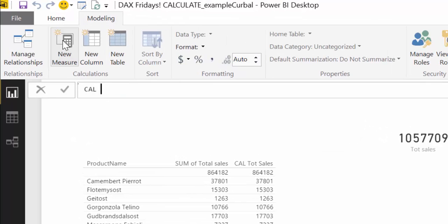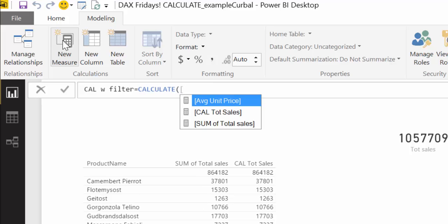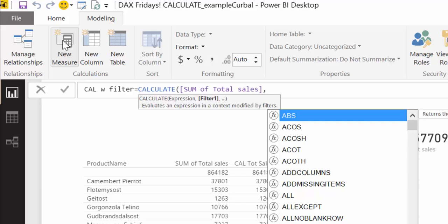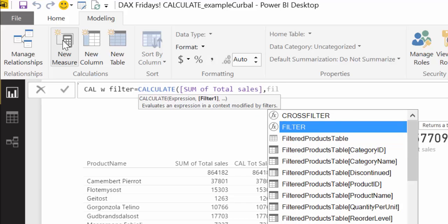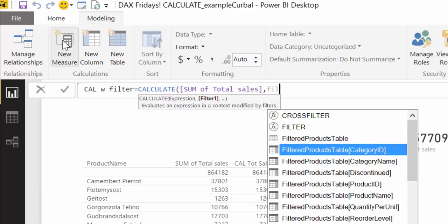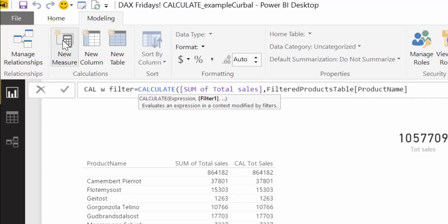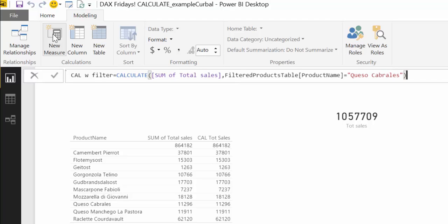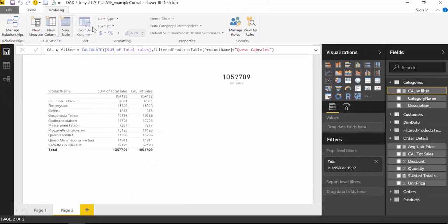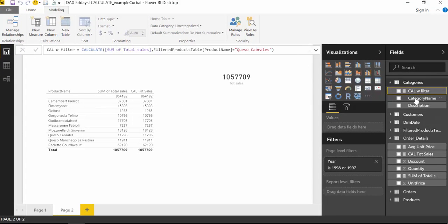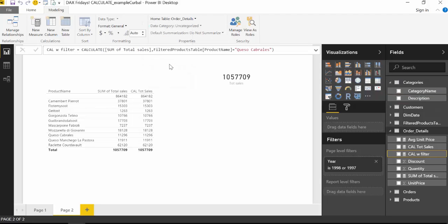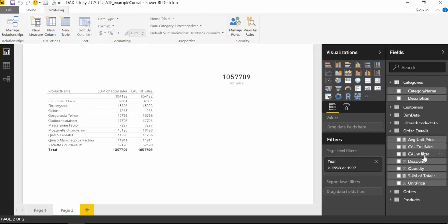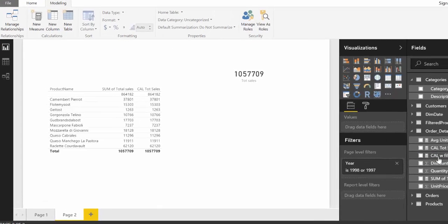Calculate with filter, and then we will write calculate, again a measure, you won't be able to have columns here. And now we said filter products name is equal to queso cabrales. Now we take this one, move it to where we want to have it, and we want to have zero decimals. So what is this going to do?